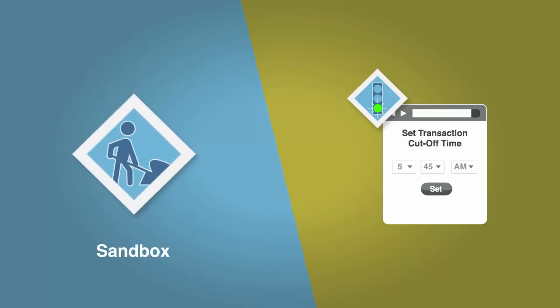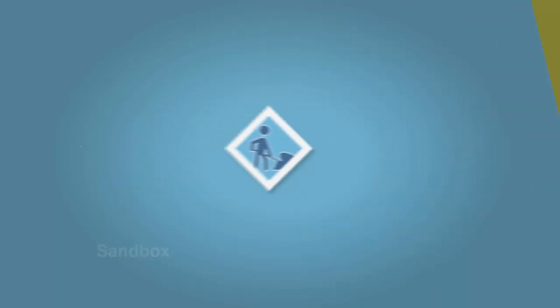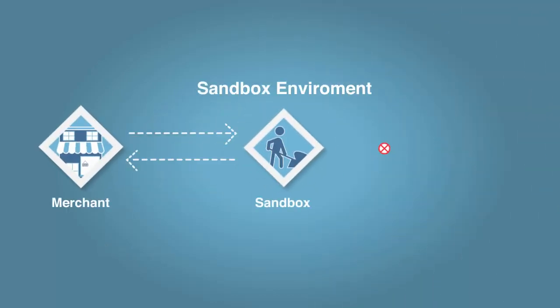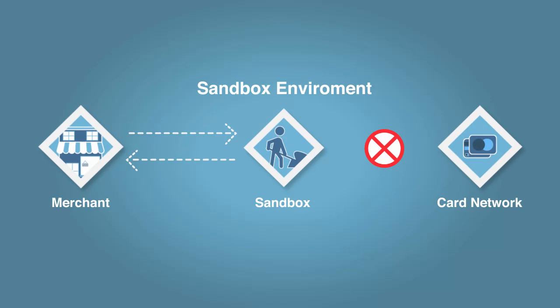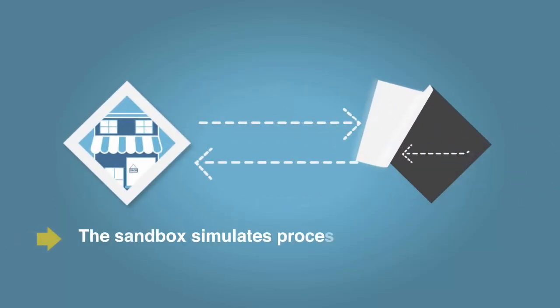The Sandbox differs from our production environment in one important way. It does not actually connect to the card networks for payment processing. Instead, the Sandbox simulates processing.